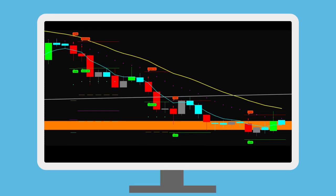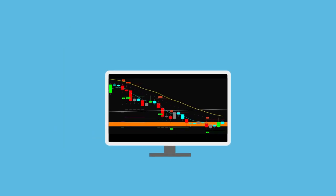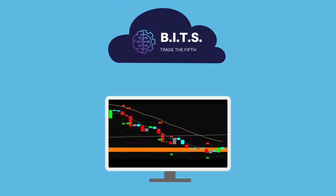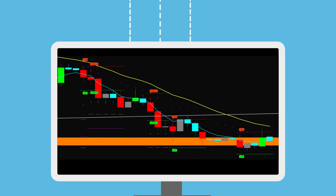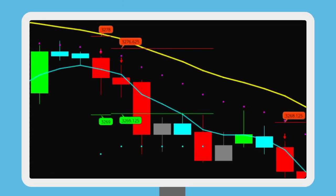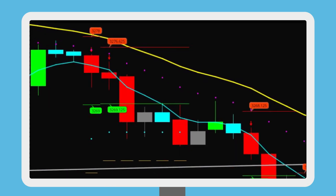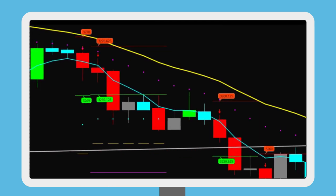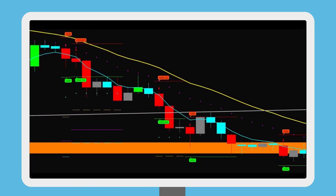Want access to our first indicator developed through AI machine learning in our cloud? Our algorithm looks for contractions in price action with increasing volume, with special points of control, to give high probability breakouts both long and short.